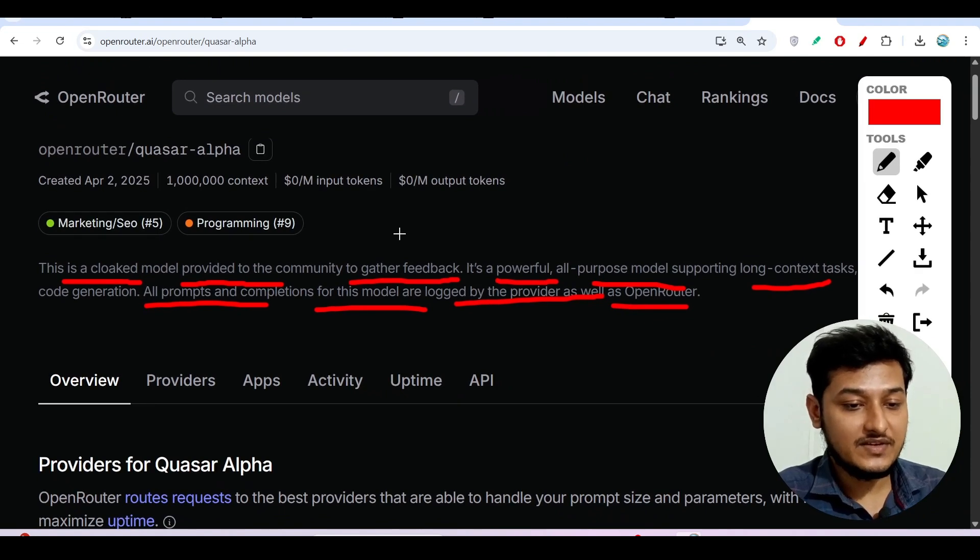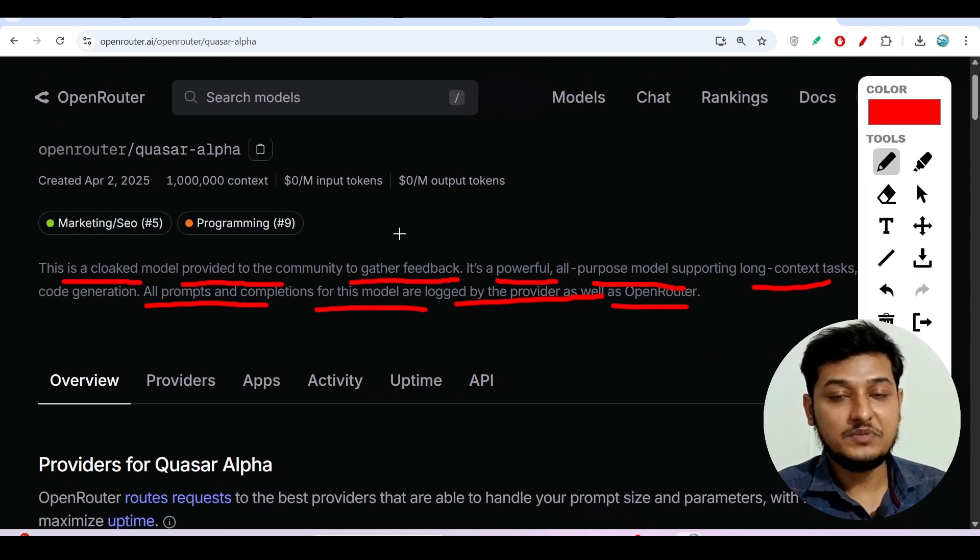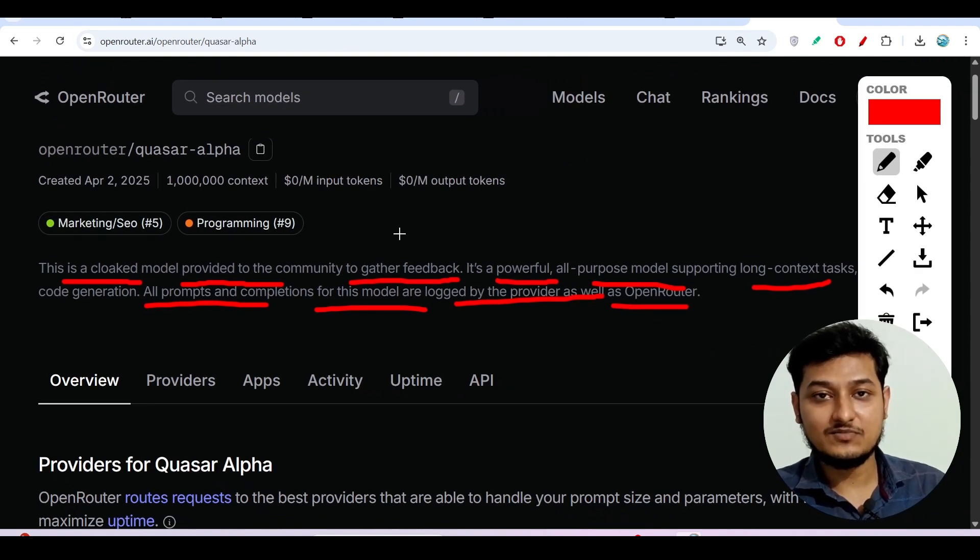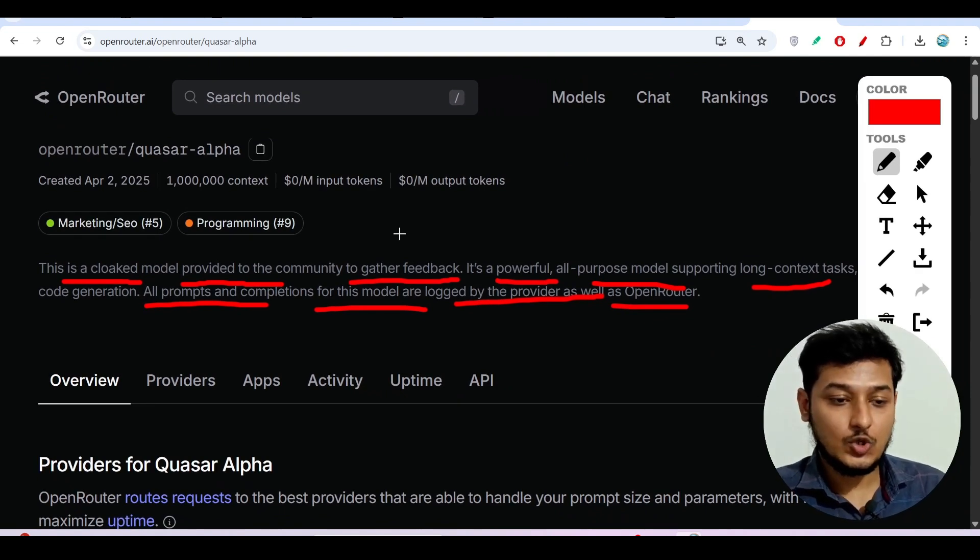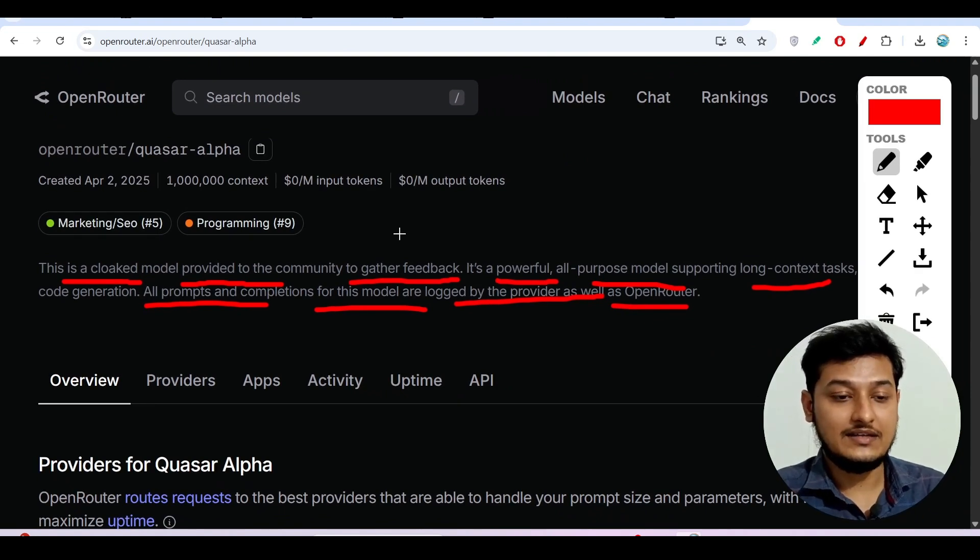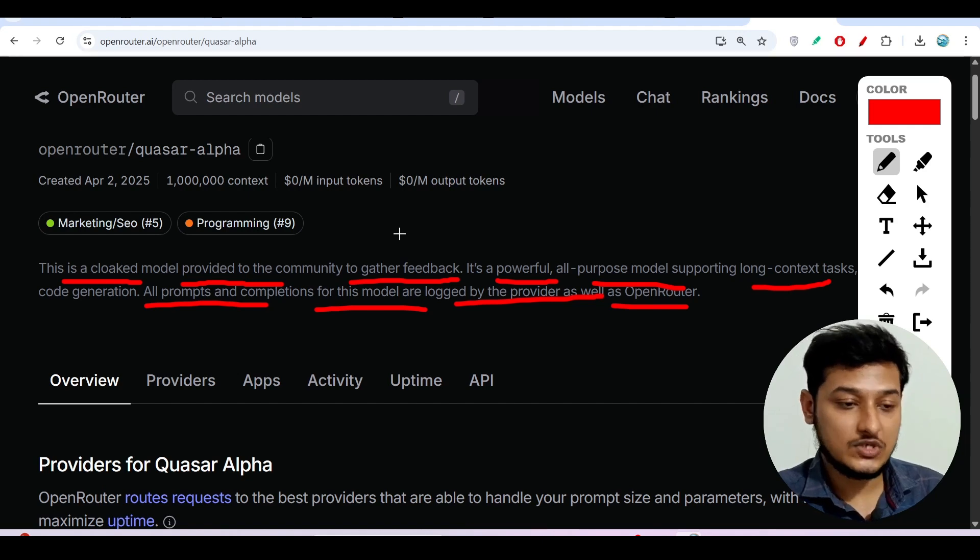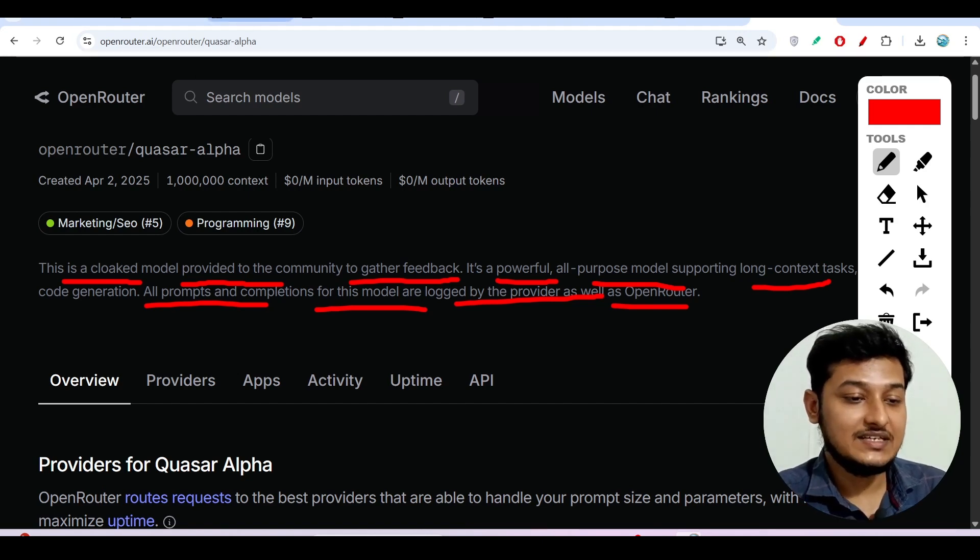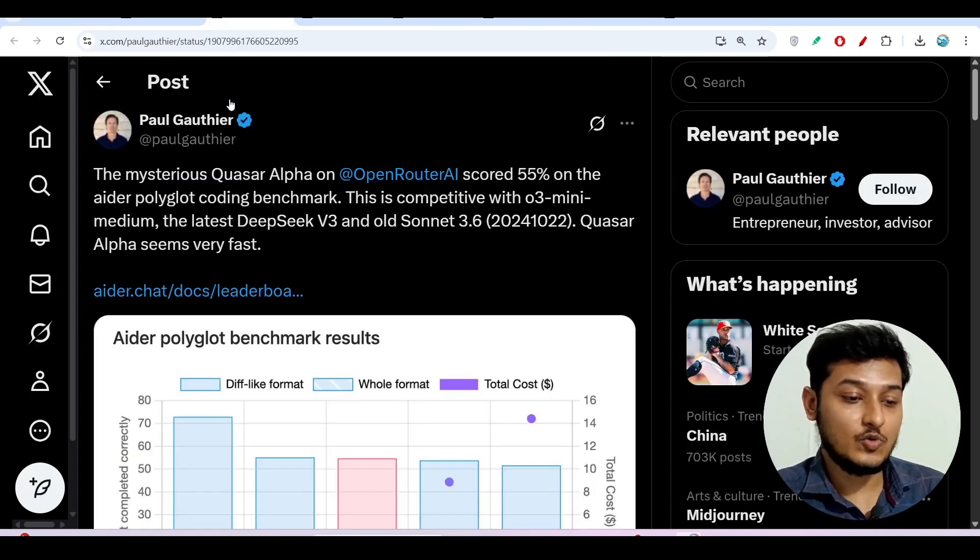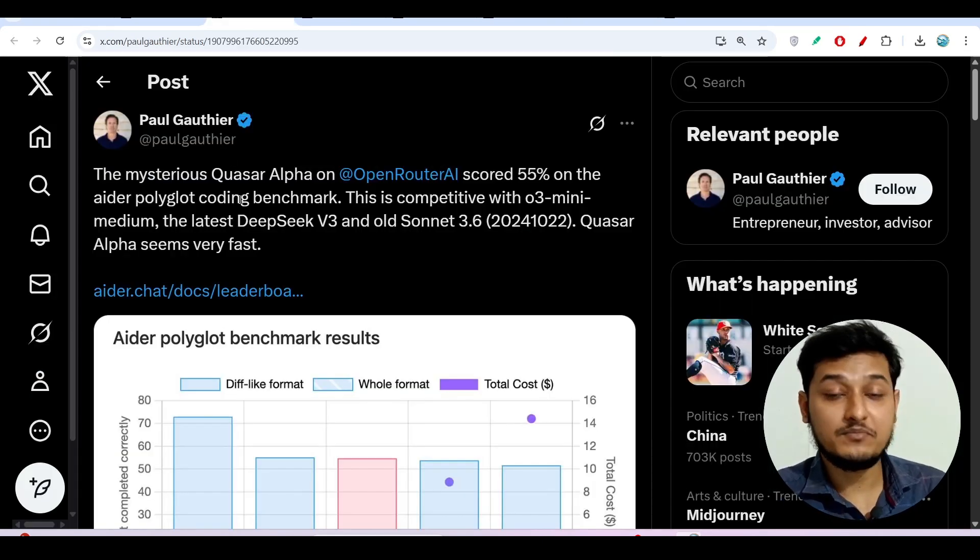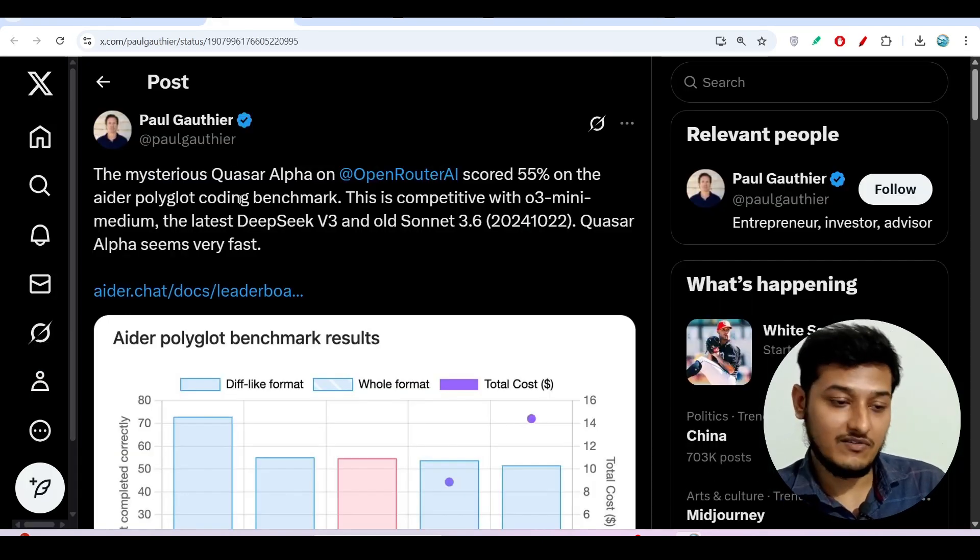So if they find that people are telling this model is good and this model has a good capability, then OpenAI may publish this model officially.